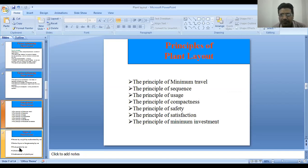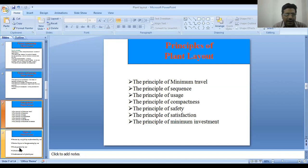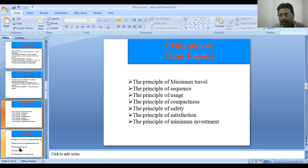Next are the principles of plant layout. The first is the principle of minimum travel — material, operators, workers, and accessories like kerosene, petrol, gases, and maintenance parts must all travel the minimum distance inside the plant.